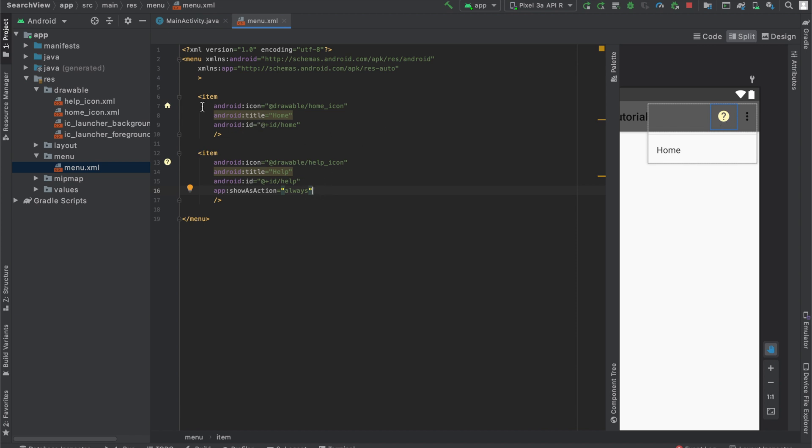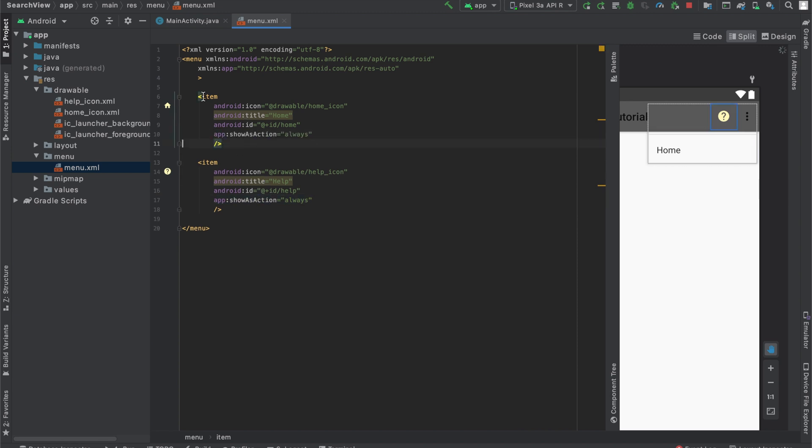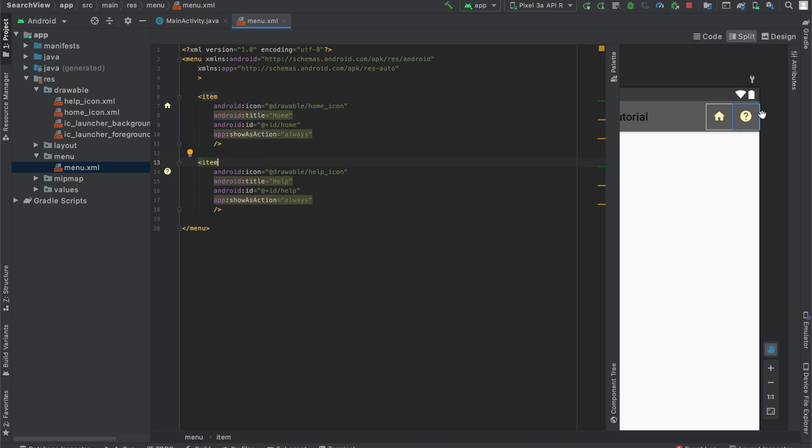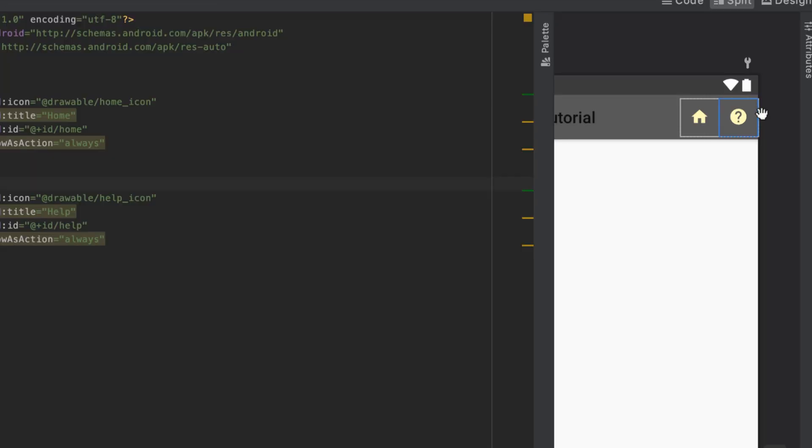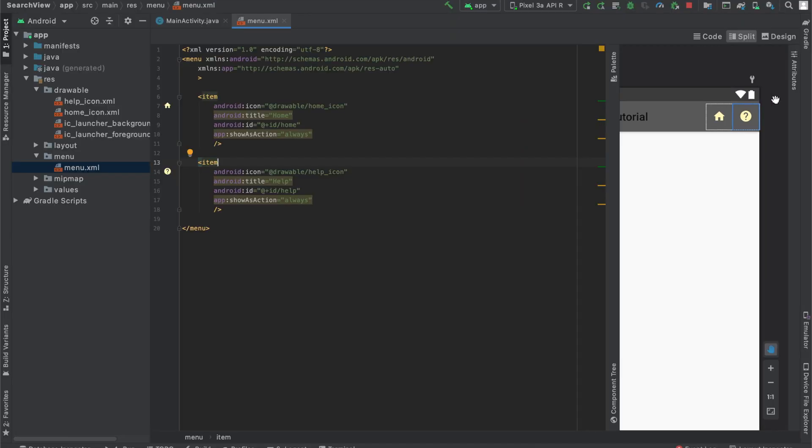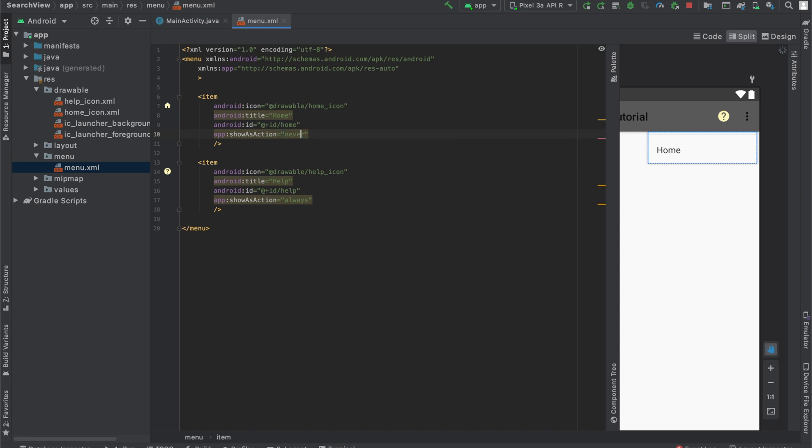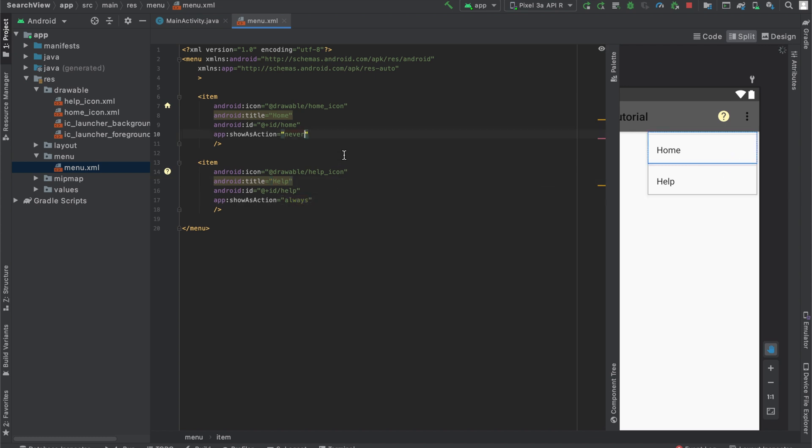We also want this to be the case for our home icon, which currently is inside this collapsed menu. That's why we'll copy this line over here and paste it inside the item for our home icon. And now if we take a look at our menu, we can see that both icons are being shown. And they're not hidden away in a collapsed menu. Alternatively, if we change this always to never. So I'll copy and paste that over here. You can see both of them are hidden away inside of this collapsed menu. And I'll set it to always for this example.